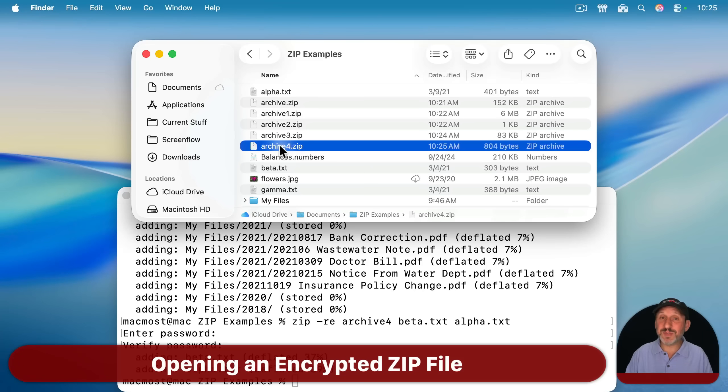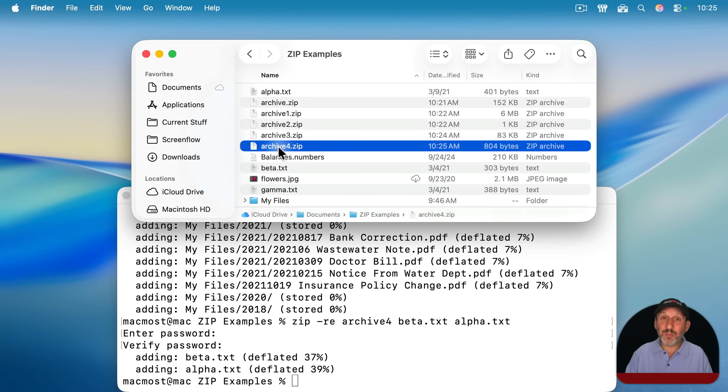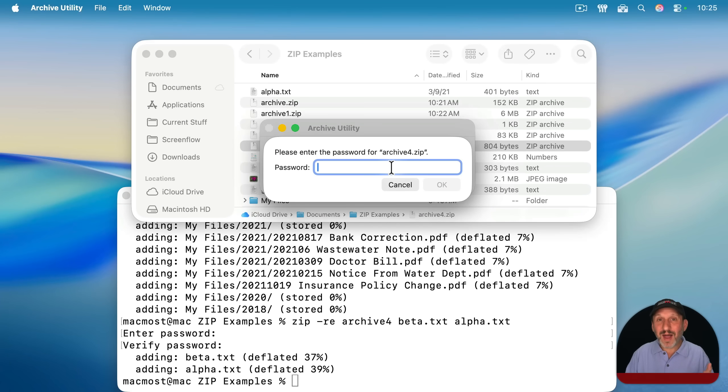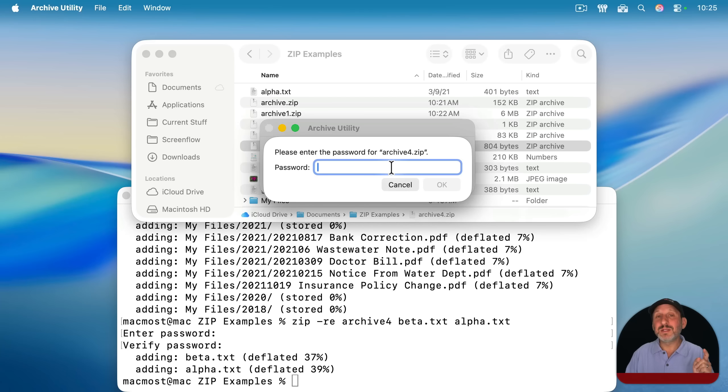Now, opening a zip file that's password protected doesn't require terminal. All you need to do is double click on it, and it will then prompt you for the password. So unzipping a file that's password protected and encrypted doesn't require terminal. Only making it does.